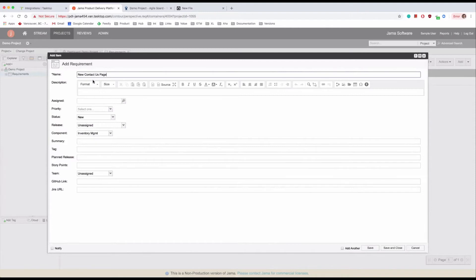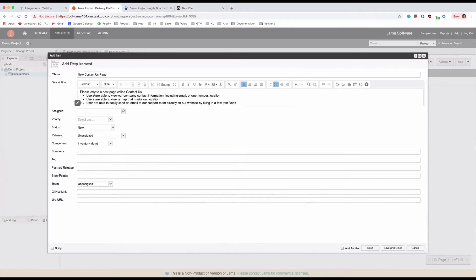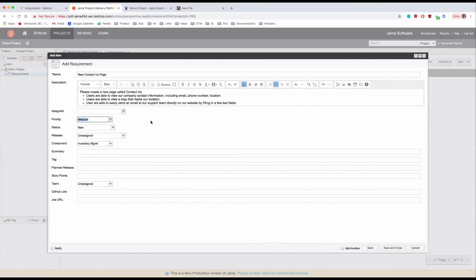She fills in the name and provides a detailed description asking for the page to include contact information, a map, and a support email contact form. She sets the priority to medium and saves and closes the requirement.